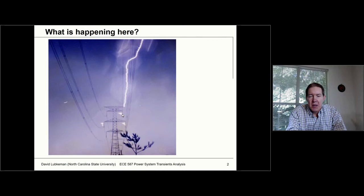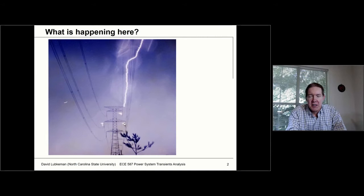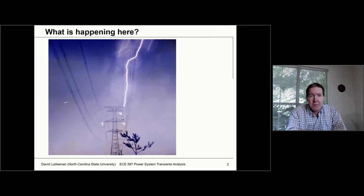When the voltage differential between the ground and the insulation becomes high enough, we get a failure of that insulation, causing a flashover. You can see this was such a powerful bolt that it injected so much current that it caused high voltages not only on one phase but also on the other phases, causing a flashover and a short circuit that needs to be cleared by circuit breakers.